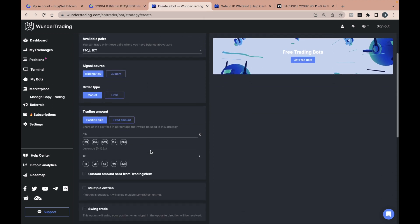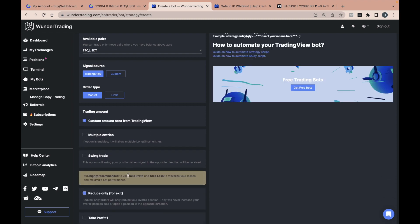For our strategy, the function Custom Amount Sent from Trading View is important, so we will switch it on.